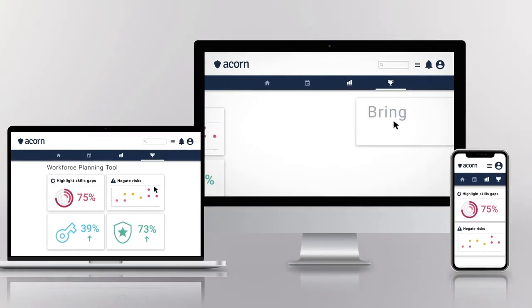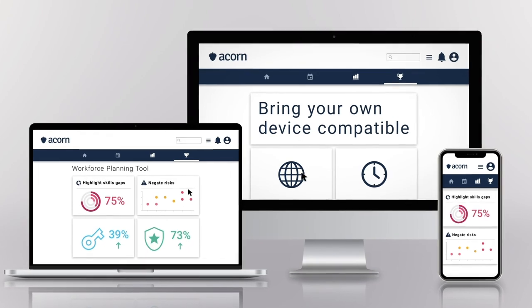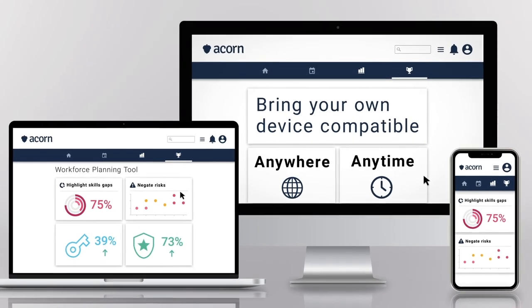Acorn is also bring-your-own-device compatible. You can use it anywhere, anytime.